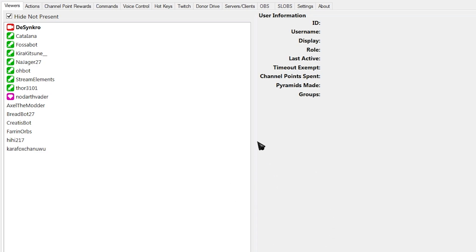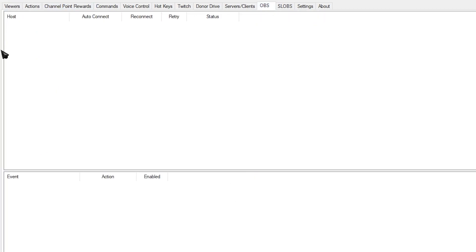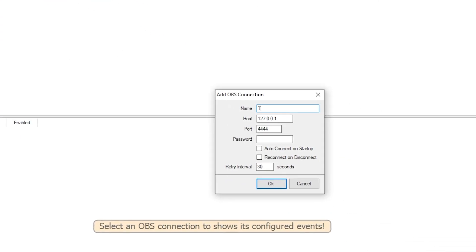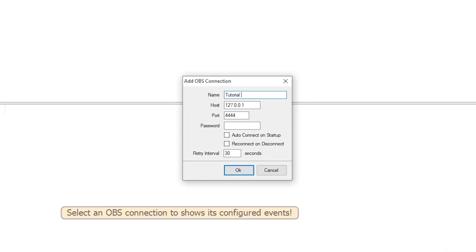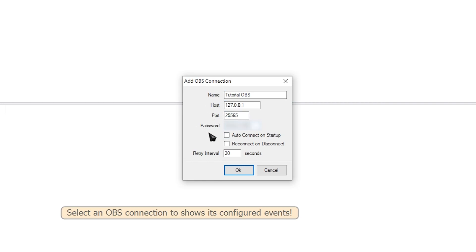The next thing that we're going to do is connect our OBS. So head over to this OBS tab, and then on this first big area over here, right-click, and then Add. Give it a name. I'm going to call it TutorialOBS. The port is whatever port you had on your OBS WebSocket settings. In my case, 25565. And then the password is whatever password you added to it. If you didn't add a password, then you can skip the password tab. Tick AutoConnect on Startup and Reconnect on Disconnect. This is just for convenience.